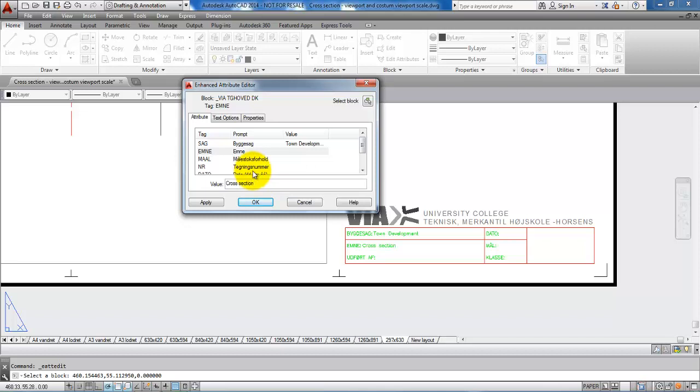We want to be as specific as possible because you might have several cross sections within one project. So this could be a cross section and then list the name of the street.